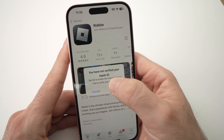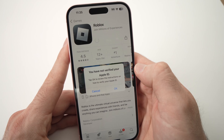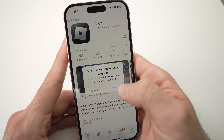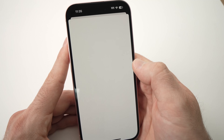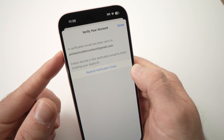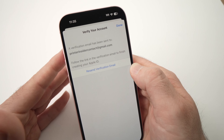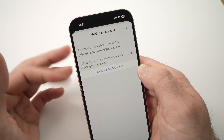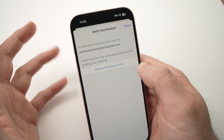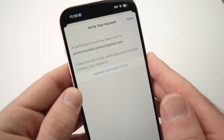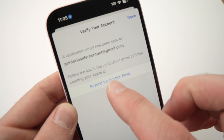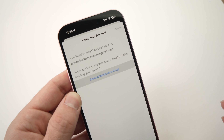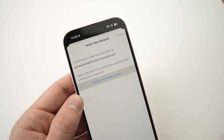You have not verified your Apple ID — OK, no problem. Tap the OK button now. It will send a verification email to the email address you associated with your account. If you didn't receive the email, just press 'Resend verification email' here and it will send a new one.